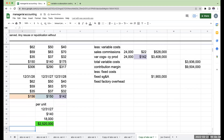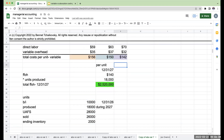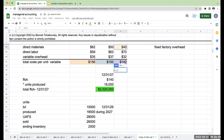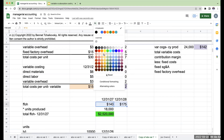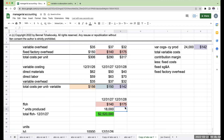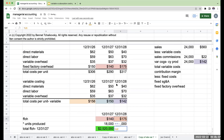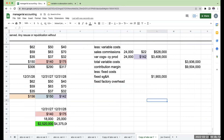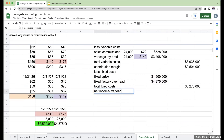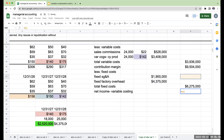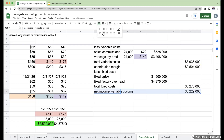For the fixed factory overhead, my fixed factory overhead per unit for 12-31-28 is $175. My units produced during 12-31-28 were 25,000. When I multiply through I get $4,375,000. So my fixed factory overhead for this year is $4,375,000. My total fixed costs are $1,900,000 plus $4,375,000. My net income under variable costing is $9,504,000 minus $6,275,000, or $3,229,000.